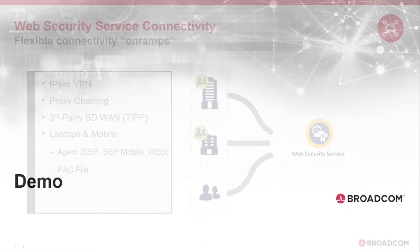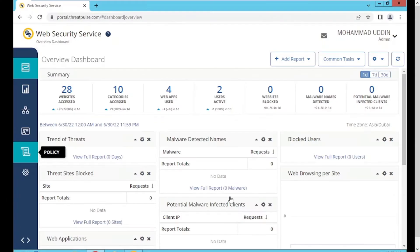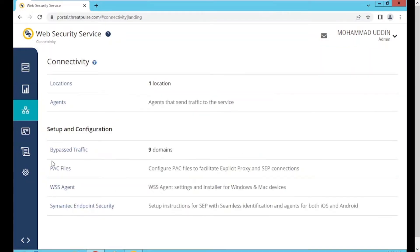Let's move on to the demo. I'll show you how the integration works between WSS and the Endpoint Security Manager. I've logged into the WSS console — this is how the dashboard looks, showing all the details of traffic passing through WSS. As discussed in the previous slides, I'll walk you through all the steps. On the left-hand side you have an option for connectivity, and as soon as you click there you have different modes of deployment or flexibility options, such as the PAC file.